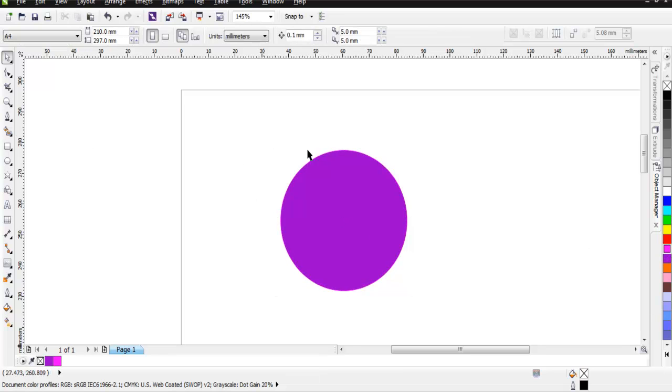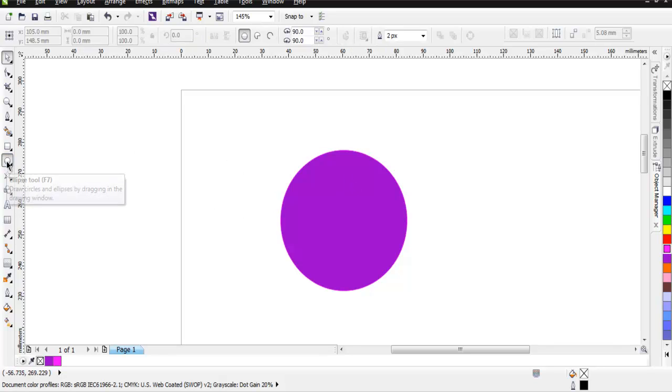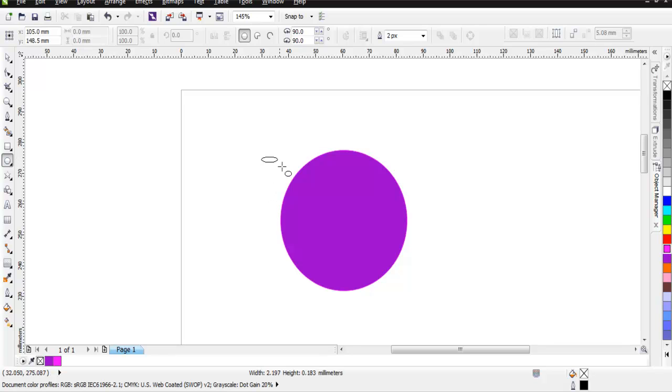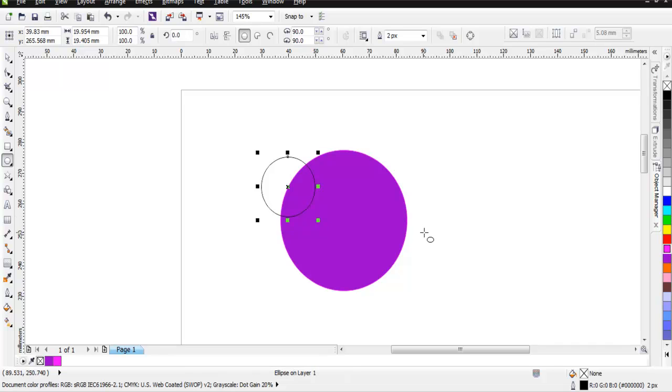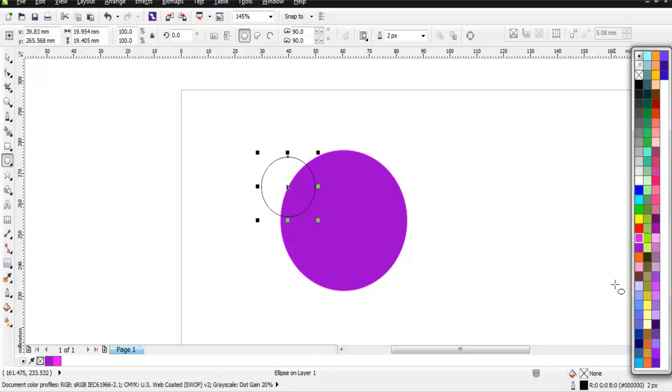Once I create this shape, I'm also going to add some outline to it so that we can differentiate when we check these properties. Now let's add one more shape. This shape is going to be smaller, so this is another circle on top of the previous one. Let's change its color to something like pink.